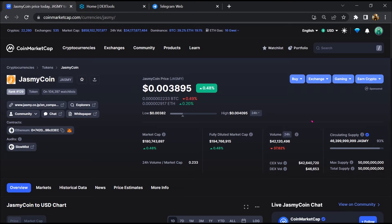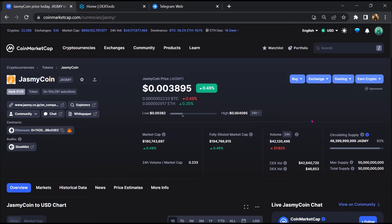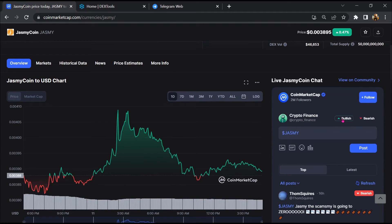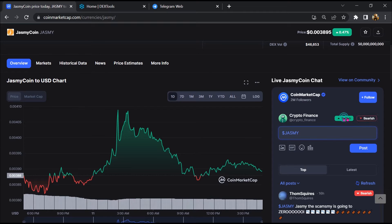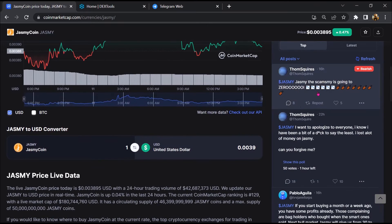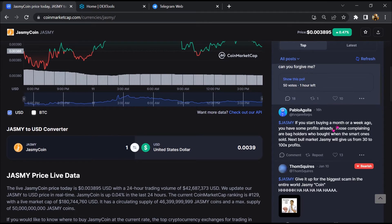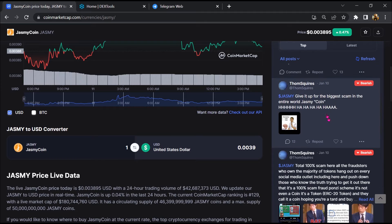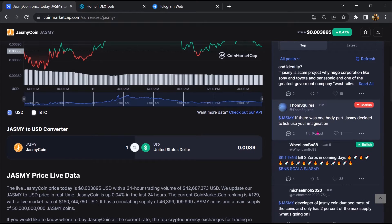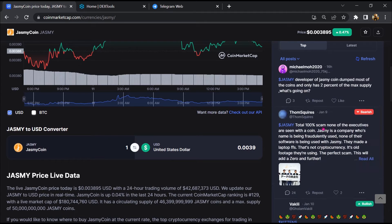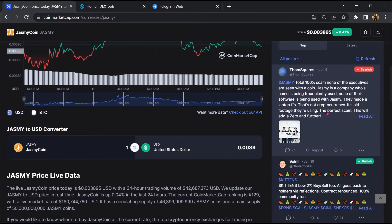First, you will open this token on CoinMarketCap. After that, you will check public comments like bullish and bearish comments. Now here you will check every comment in detail.